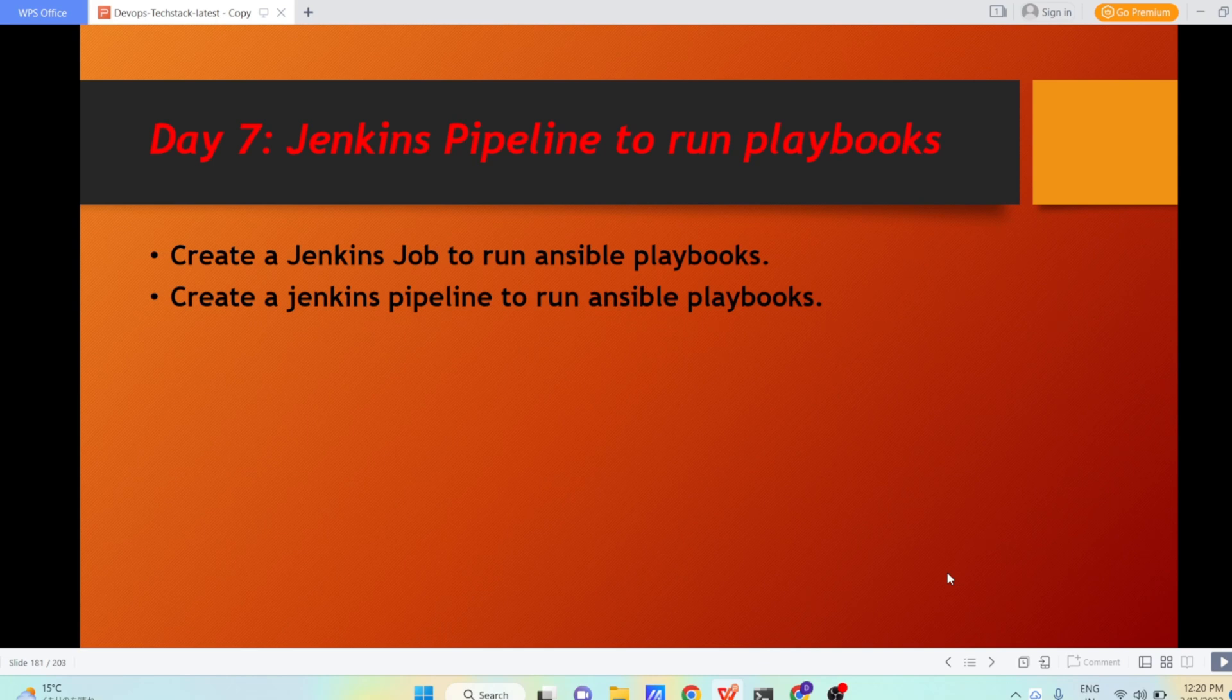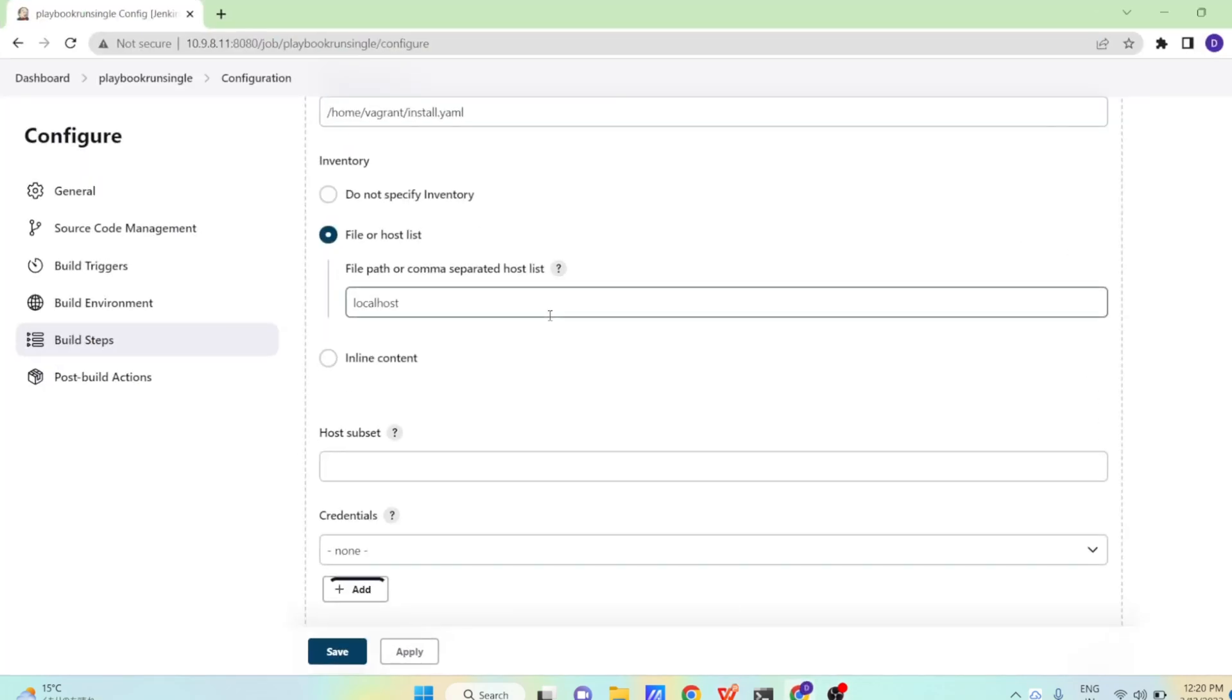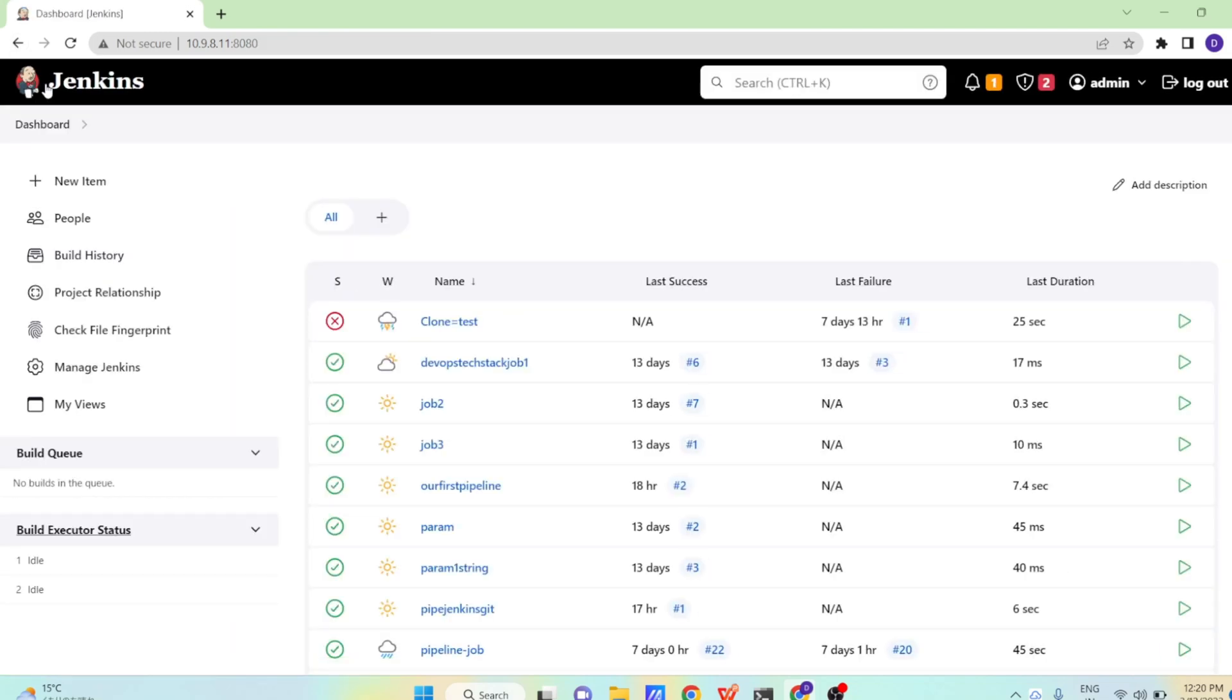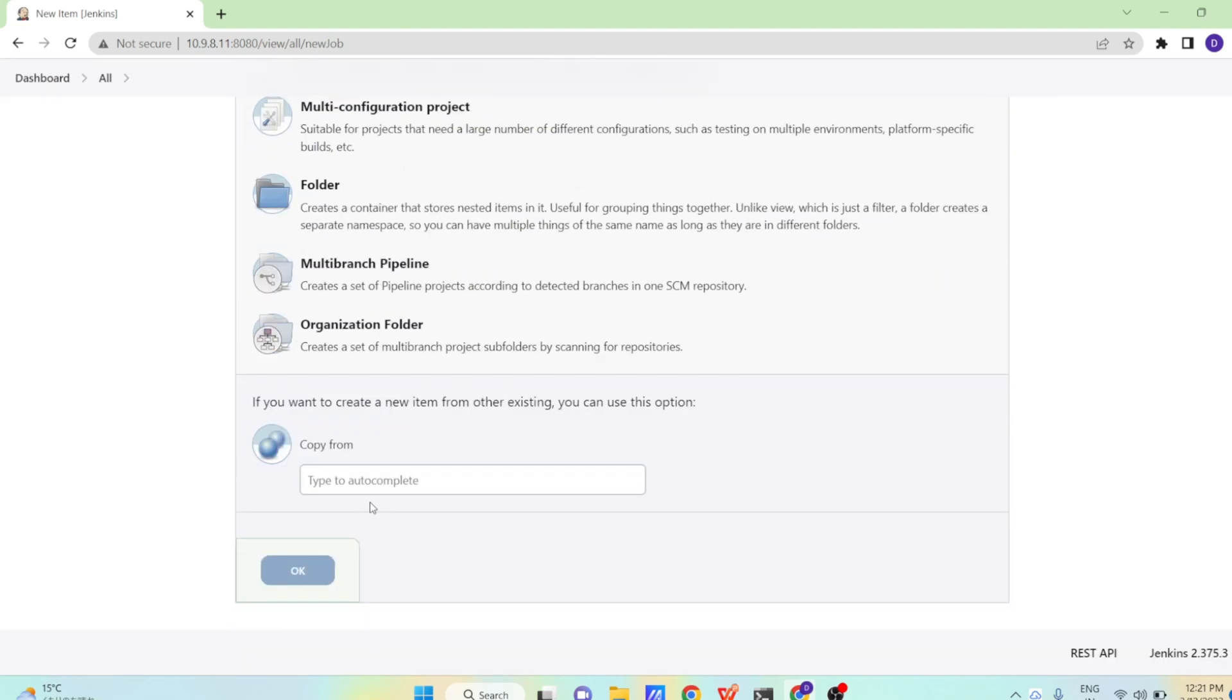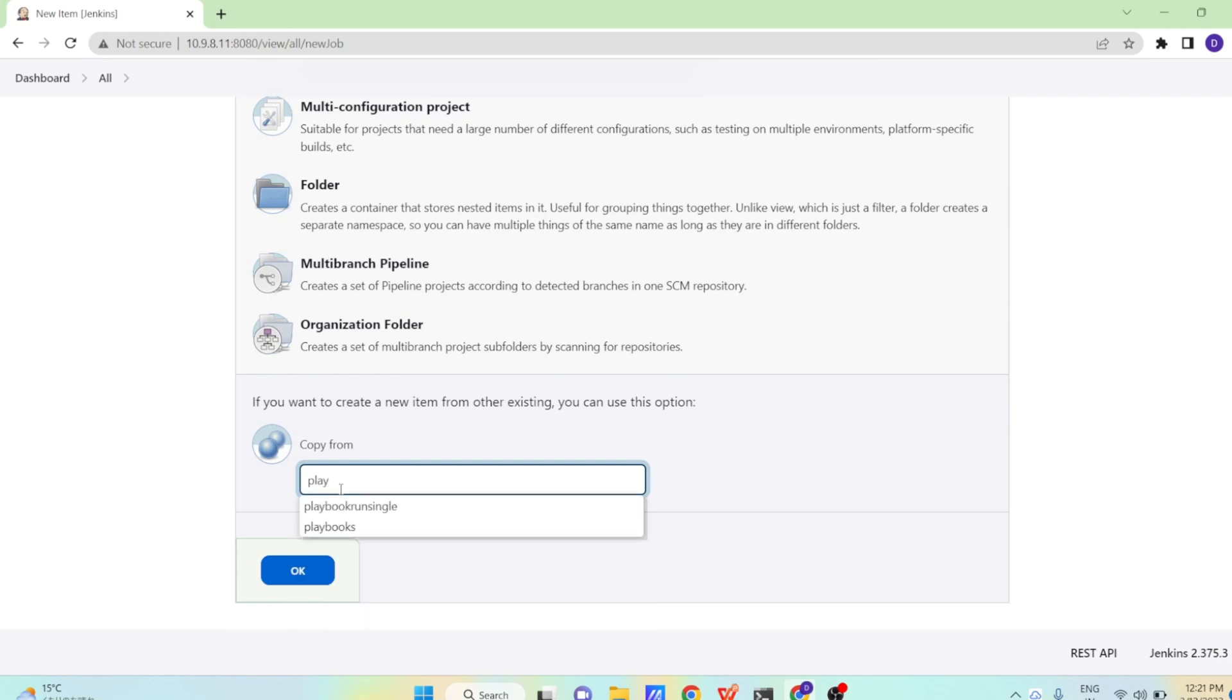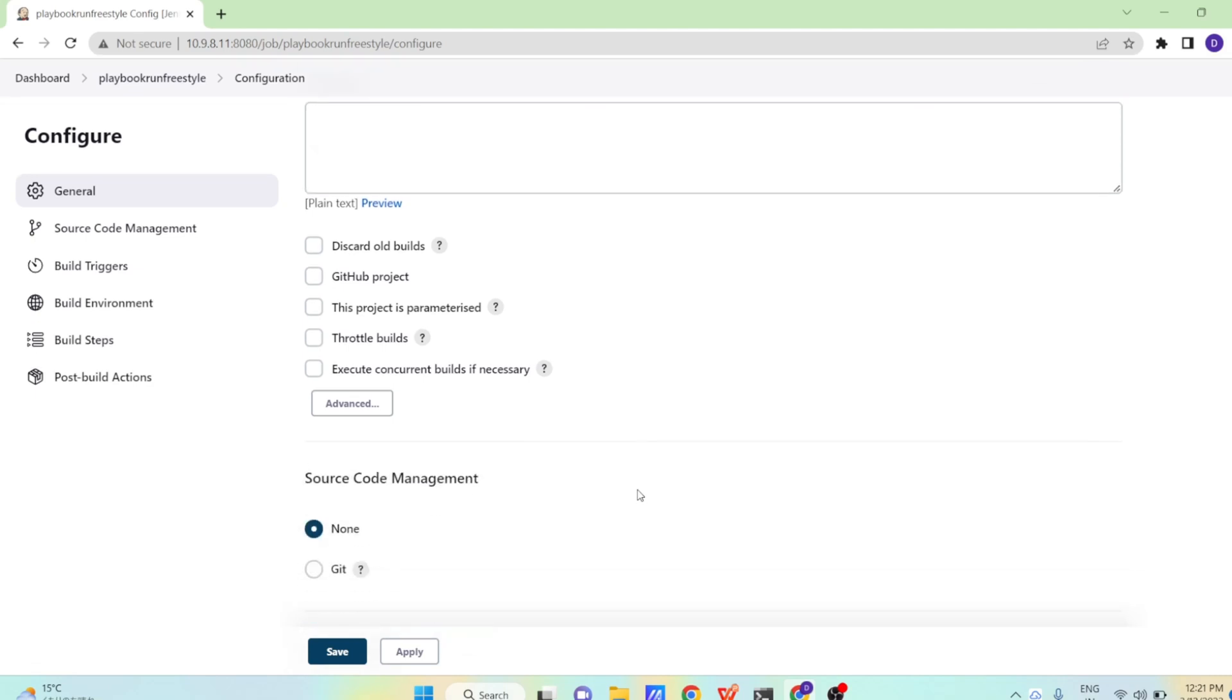So let us begin. The first job which I am going to create will be a freestyle job. So playbook run, any name, freestyle. Now I have created one job in the past. There is an option copy from, so you can use that. I am just using this. There was one job already, just copying it from there. I have copied the job into our freestyle job.